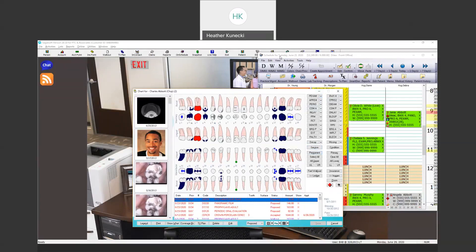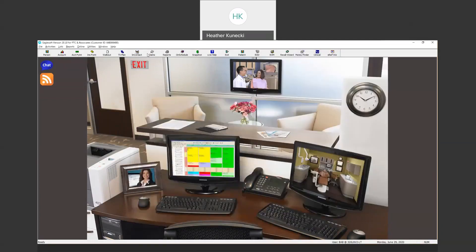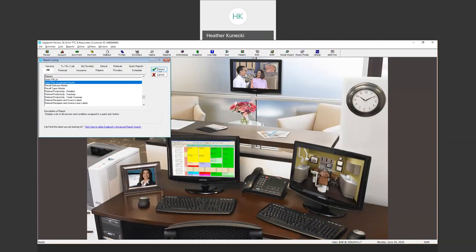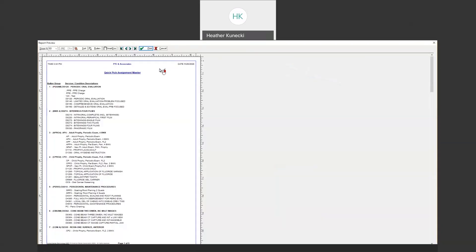The first step I want to talk about is making sure that you are running a report. It makes it a lot easier while you're trying to navigate the Quick Pick buttons to know what service codes you have under each icon. So I'm going to go to Reports, type Q on my keyboard, and select the Quick Pick Master Report and process it. What that's going to do is break down each code that I have under each item.